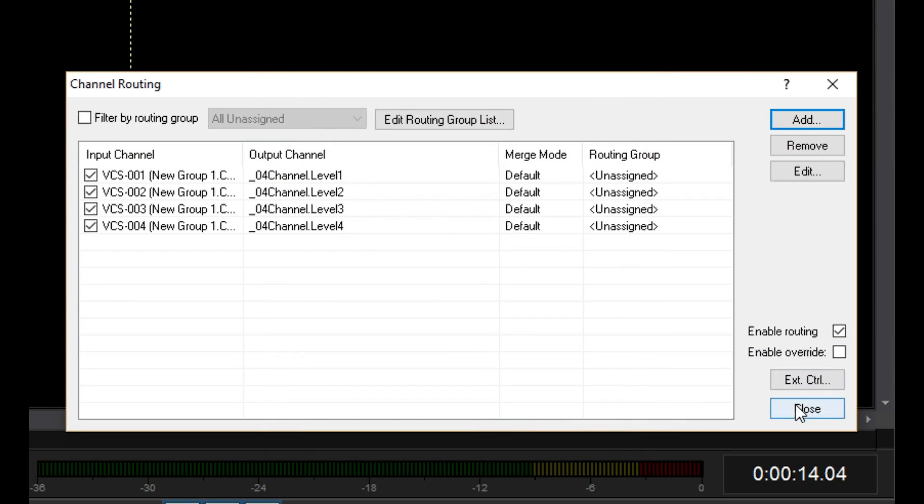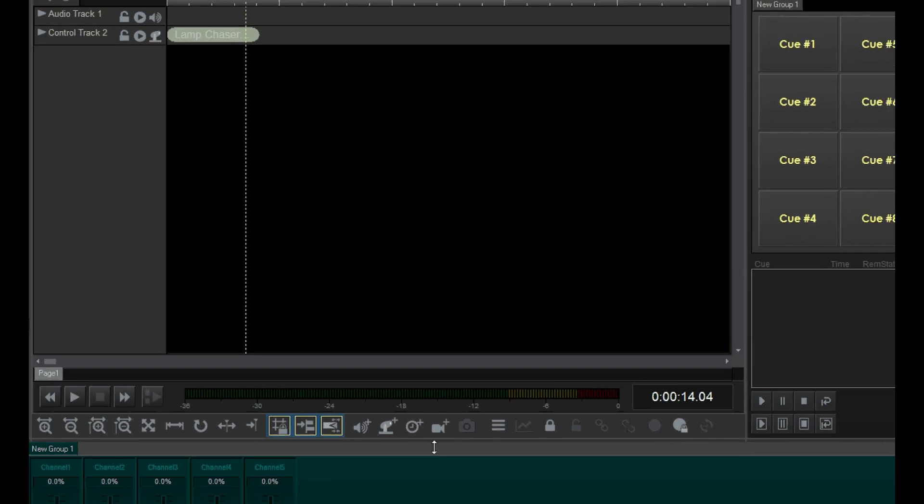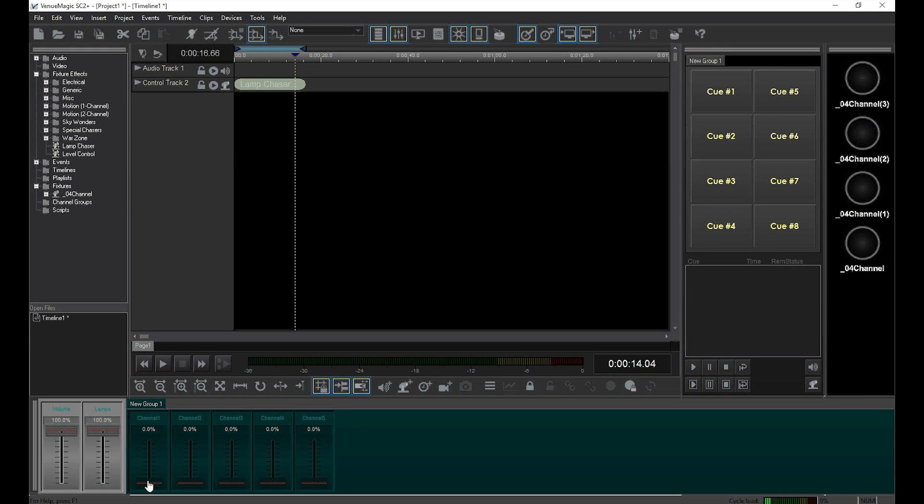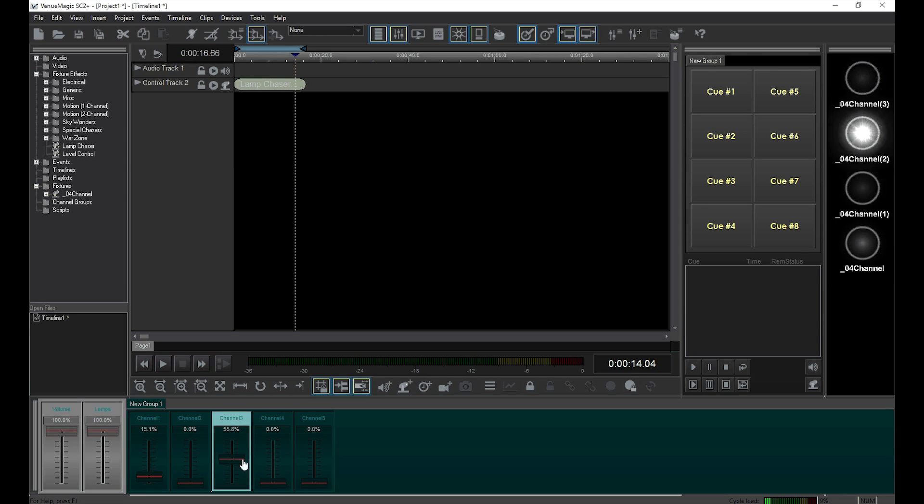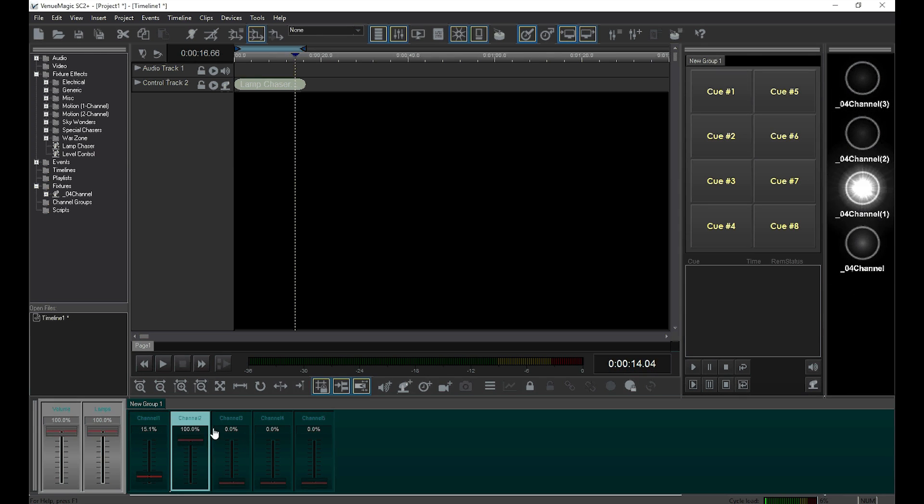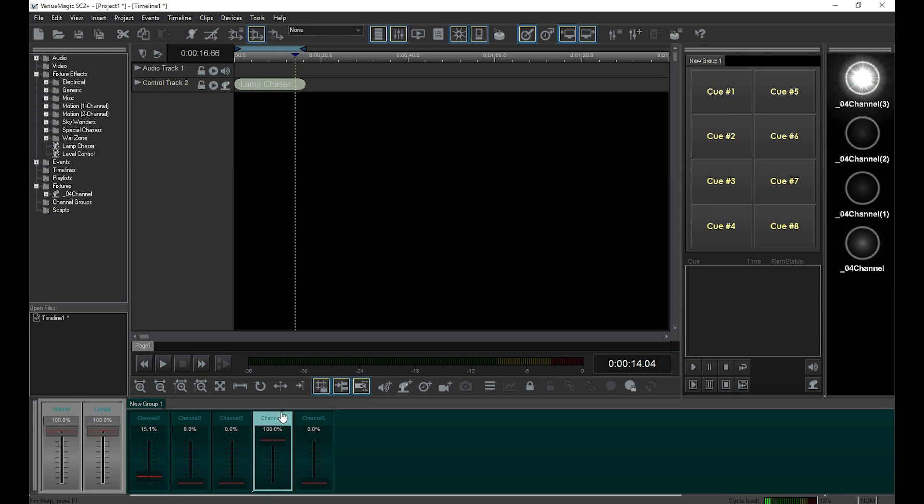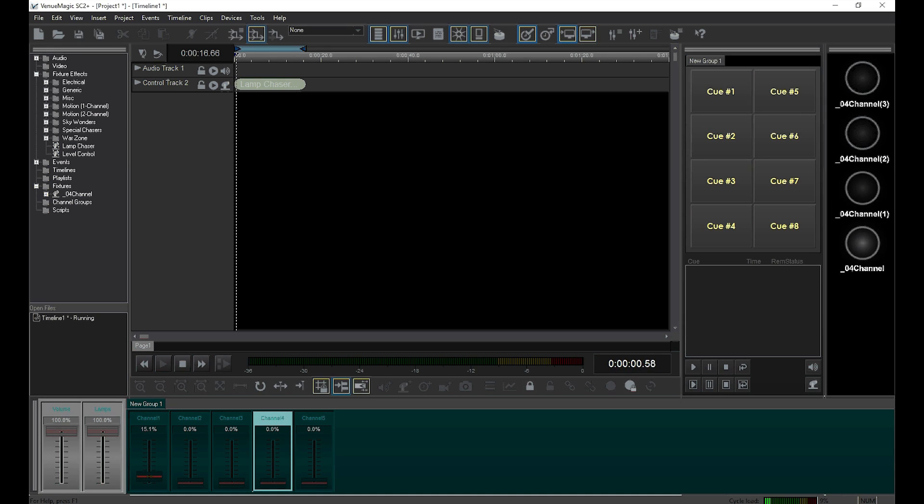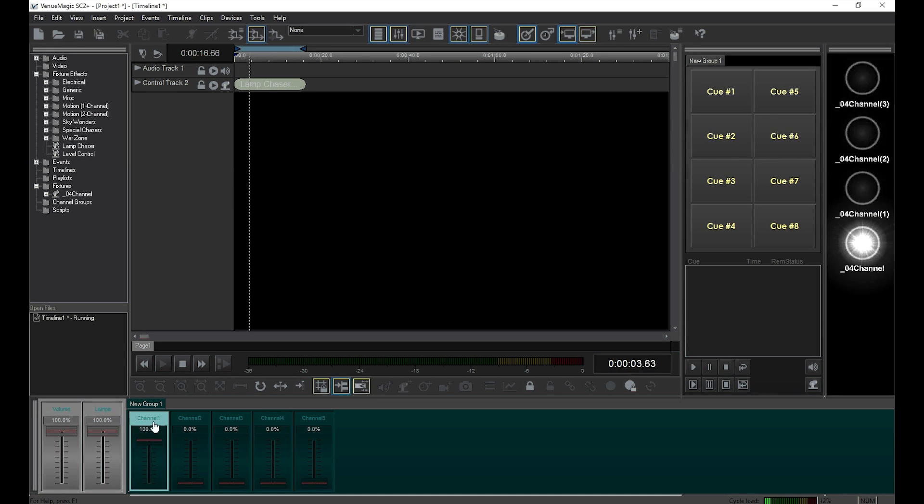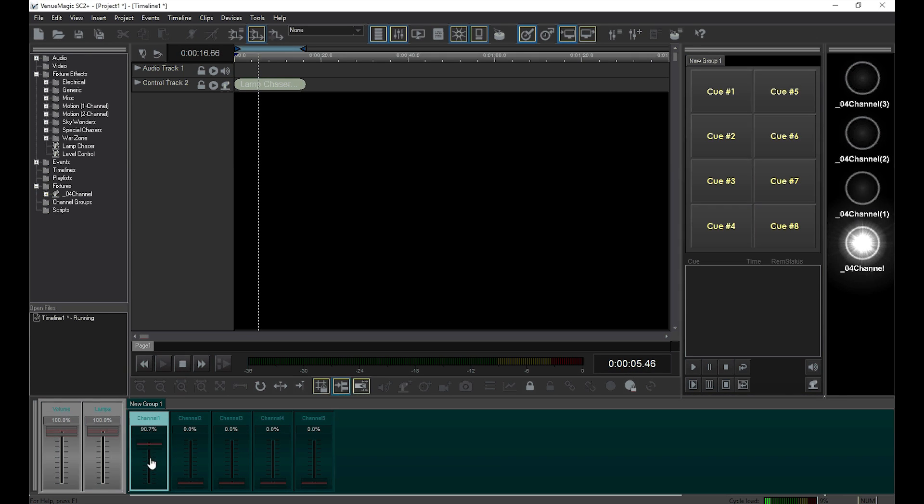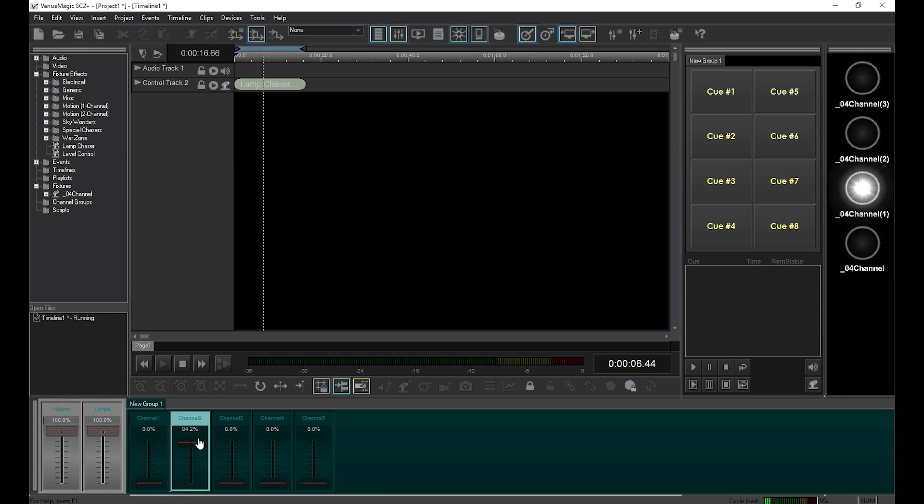Close the channel routing window and see what happens when I move the VCS sliders. Now watch what happens when I run the timeline at the same time. You can get an idea of how they're merging.